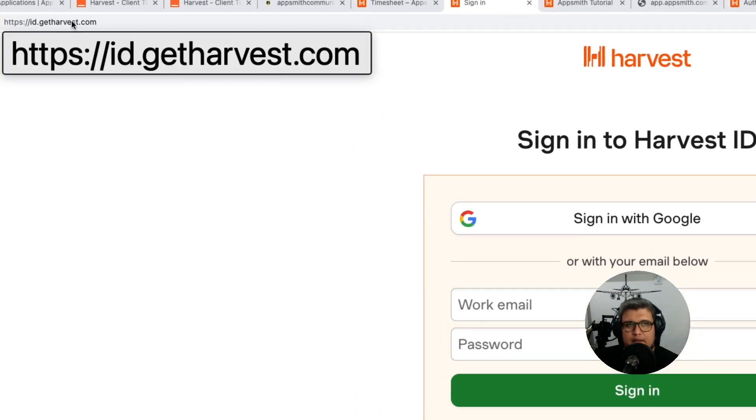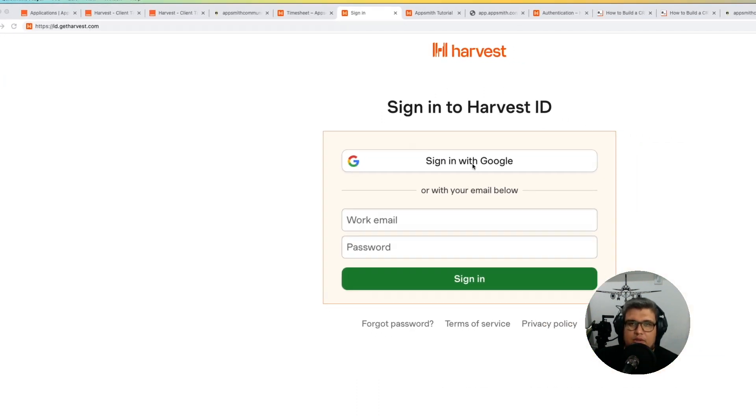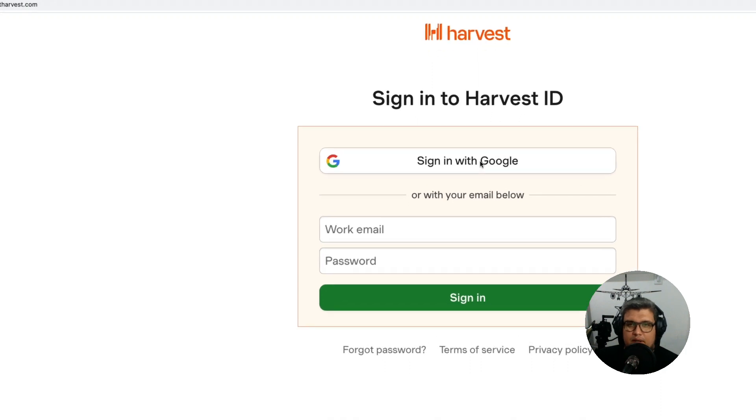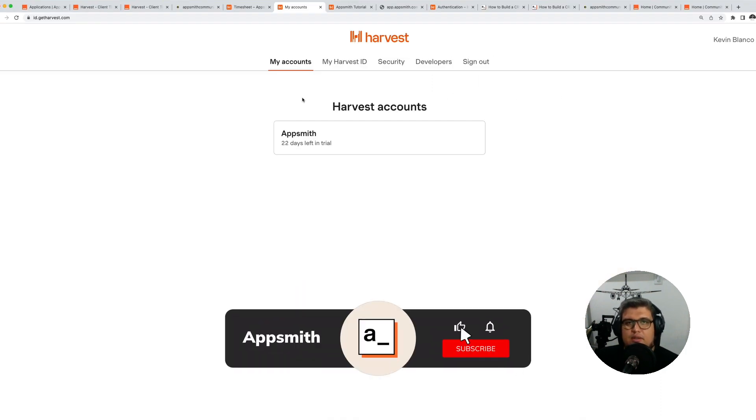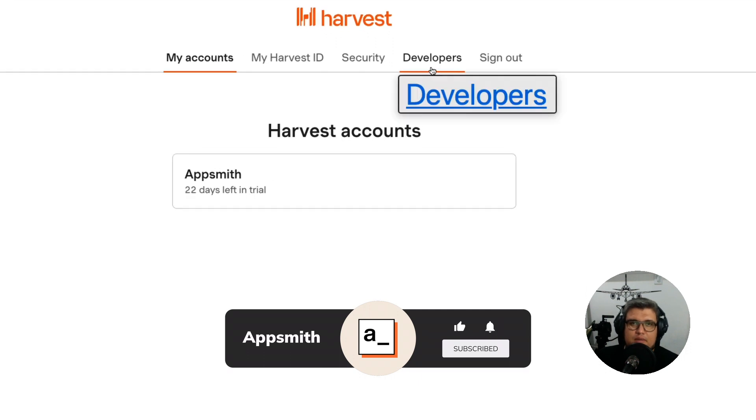Okay, let's go to id.getharvest.com and log in with your credentials. I'm going to use Google because that's what I use to log into Harvest. When you do that, you're going to see in the top menu a section called Developers.